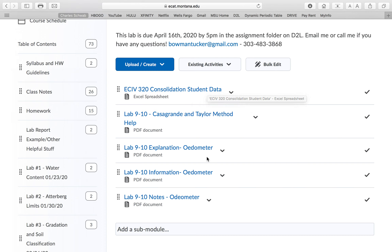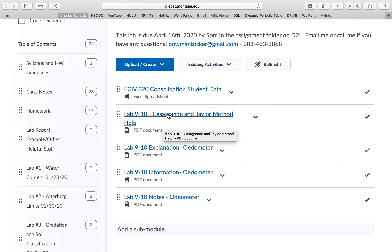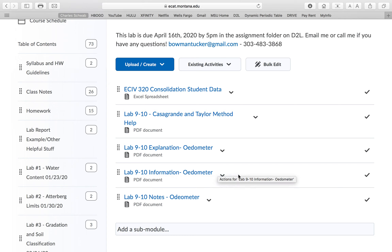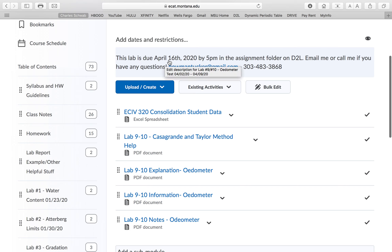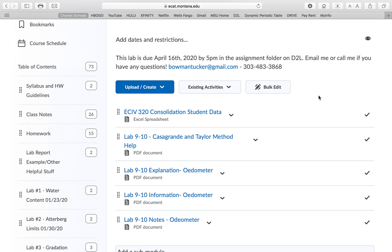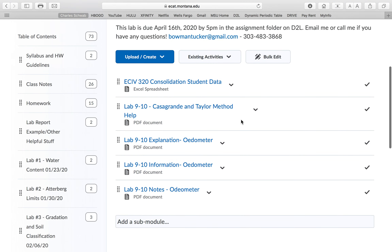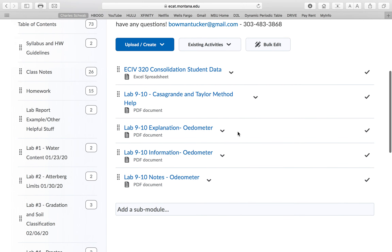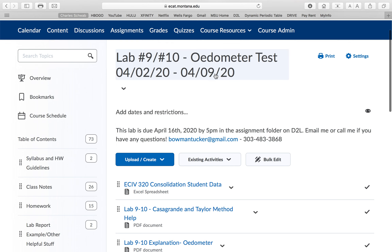This is all the stuff you're going to need for this test: we have our Excel spreadsheet, a couple of helpful PDF documents — the Casagrande and Taylor method help — a little explanation of the lab, the lab manual, and my notes, which are going to be very useful. The due date is April 16th, 2020 by 5 p.m. in the assignment folder on D2L. If you have problems, email or call me — please try to be professional about it.